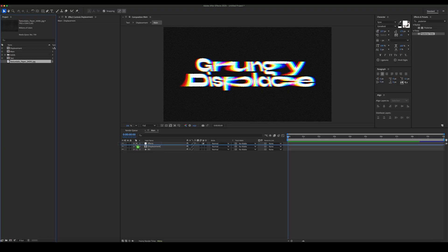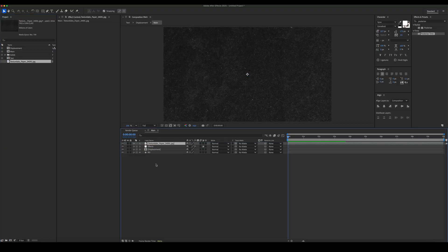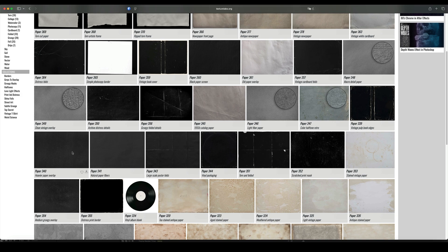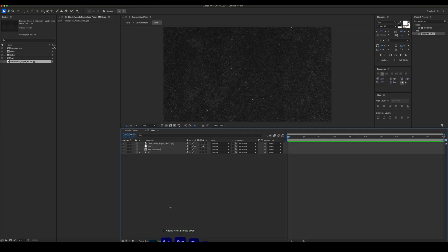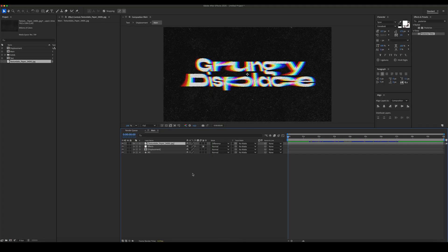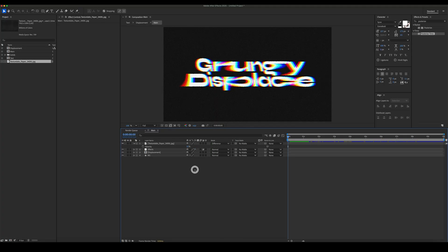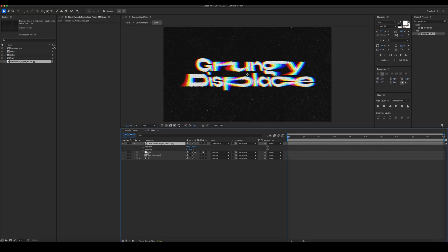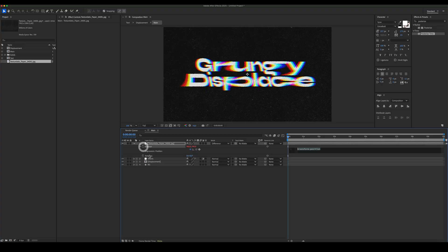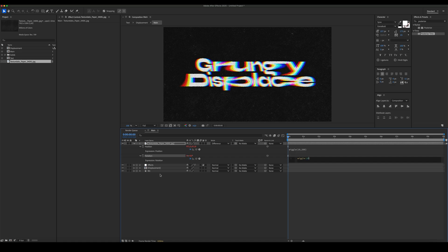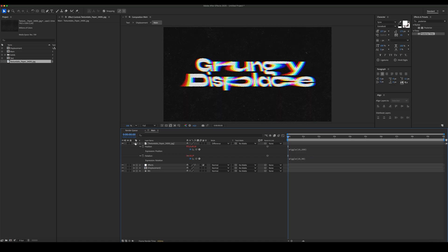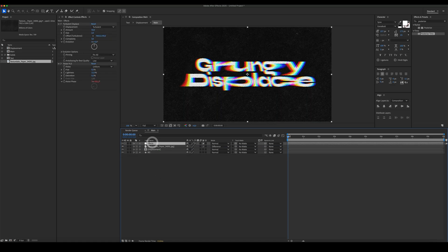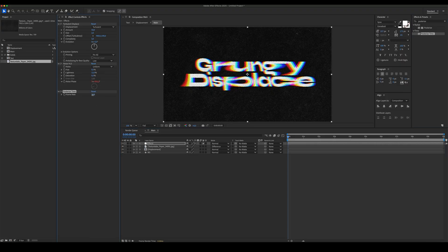To further enhance the look, let's add a texture. We're using Paper 340 from texturelabs.org, linked in the description. Add texture to your comp. Set the blending mode to difference, and add the expressions to position and rotation properties. Place the texture beneath the adjustment layer. Add Posterize Time effect and set its frame rate to 10.